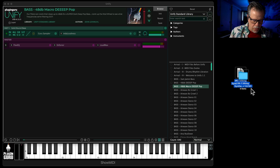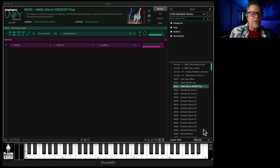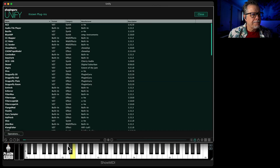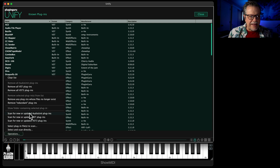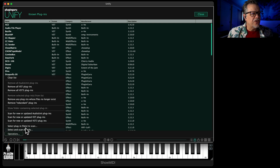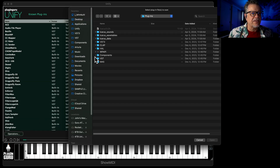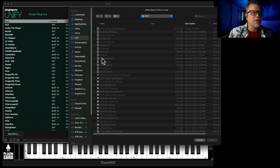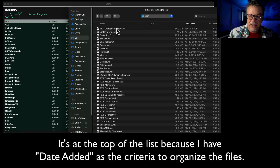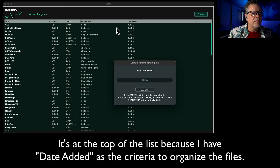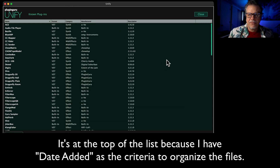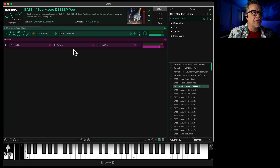So it's installed onto the computer, but Unify doesn't know where it is yet. What you need to do is go to the plugins page and go down to Operations. Instead of scanning all your plugins again, just select 'Plugin Files to Scan' because we just want to select one file. Go over to the VST folder — right at the top of the list there's VK1 — double click, boom, done. It now knows where it is.